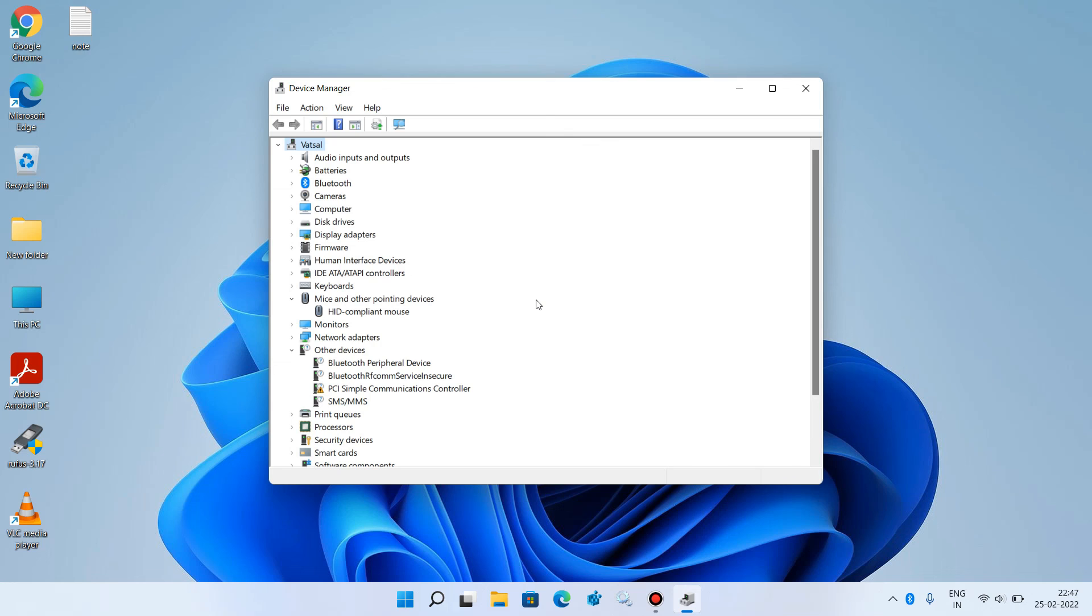The third method: If you are using a USB mouse, unplug it from the current USB port and plug it into some other USB port. Then check whether your issue is resolved or not.